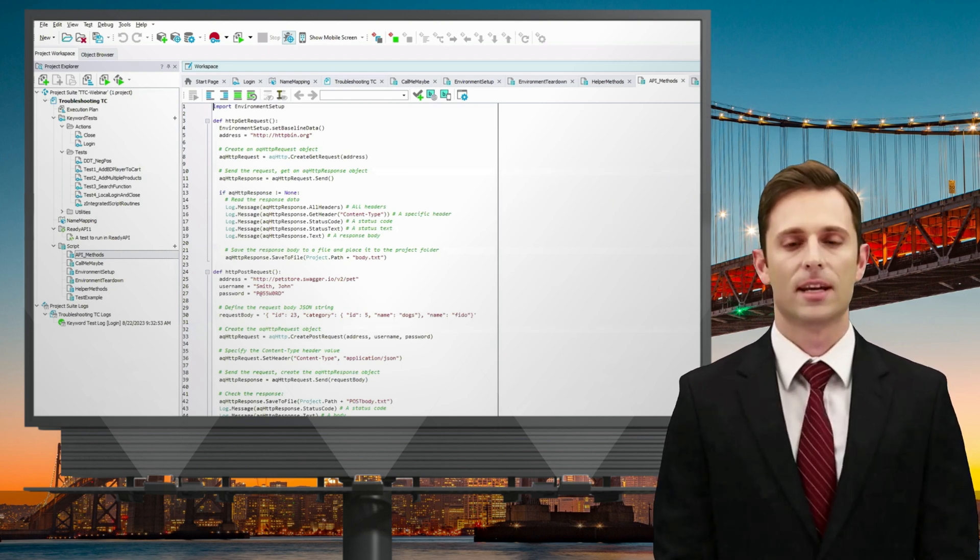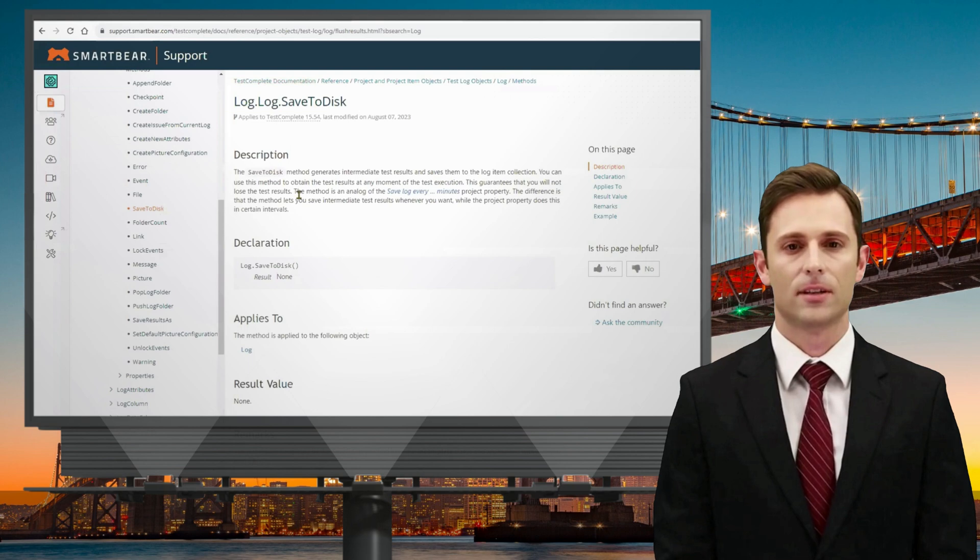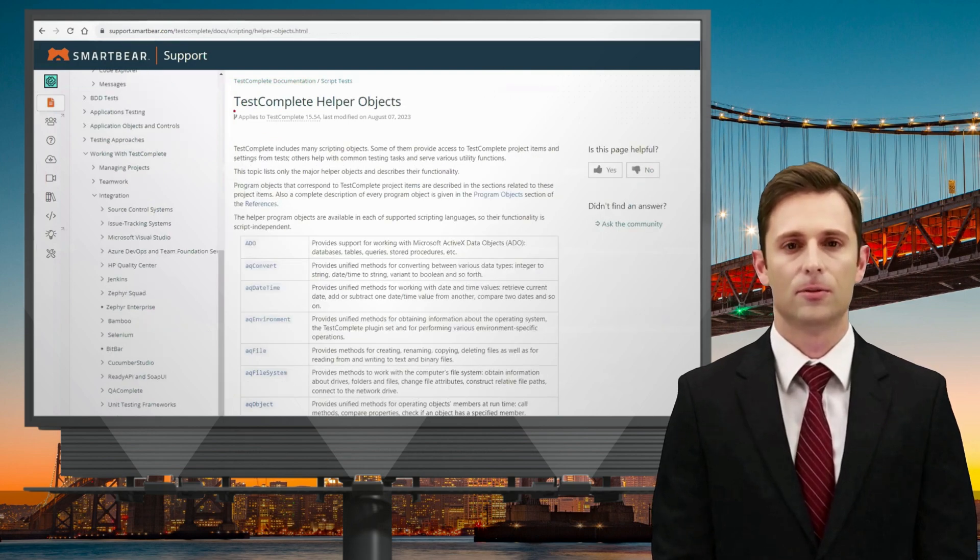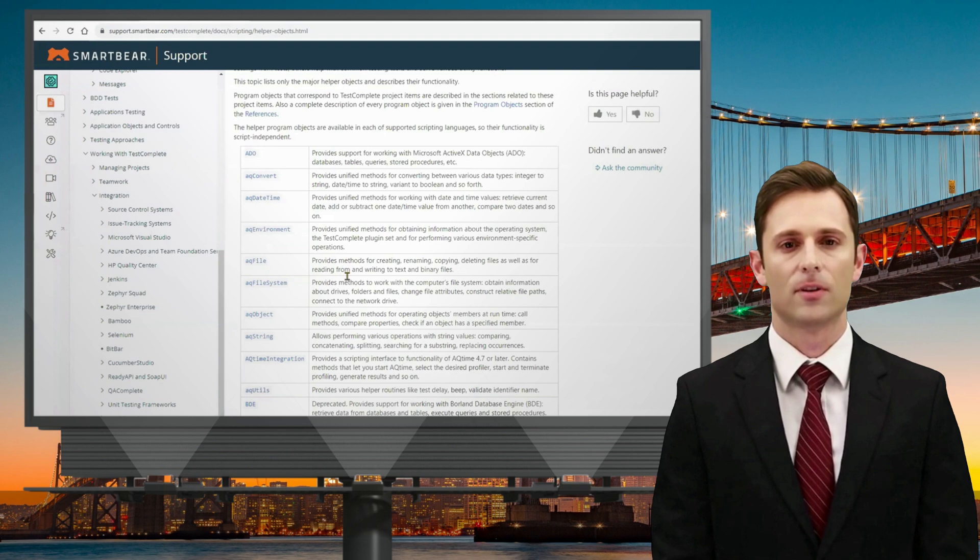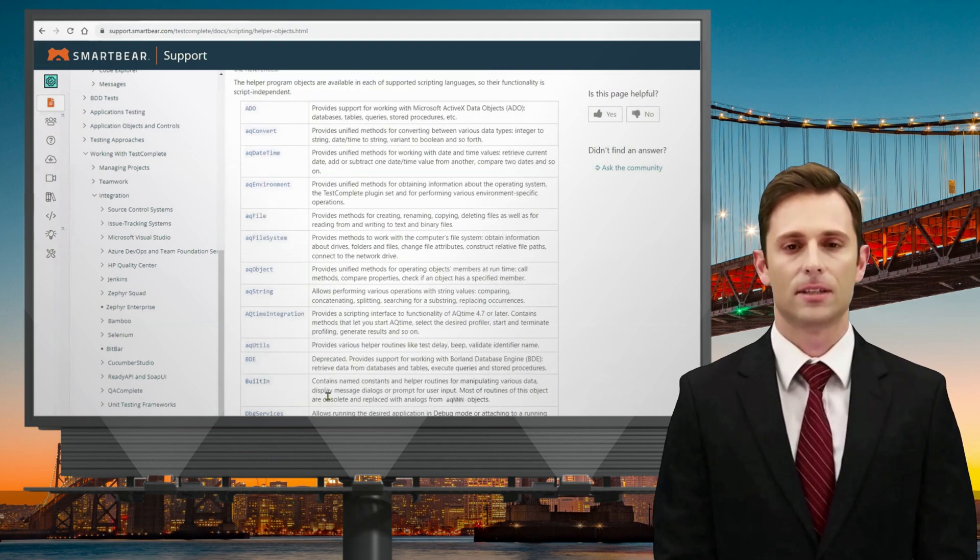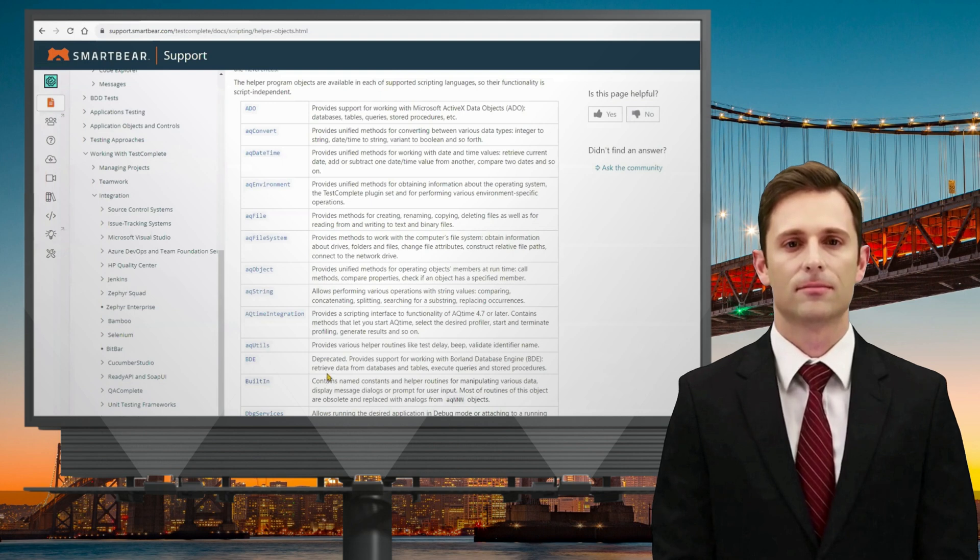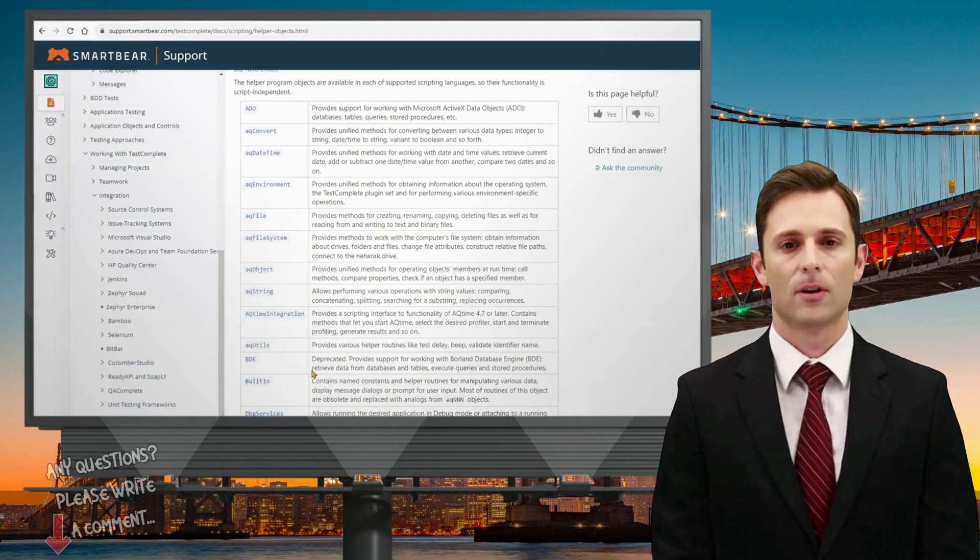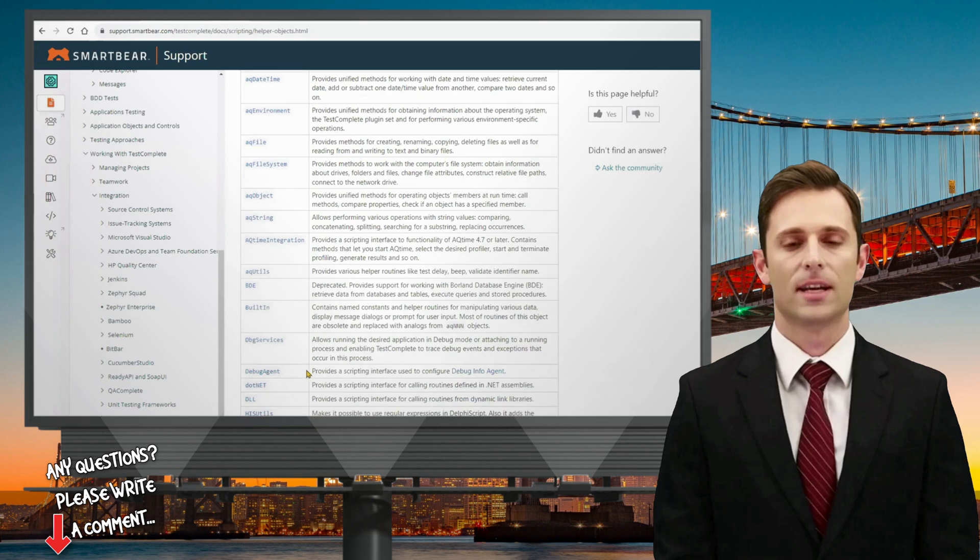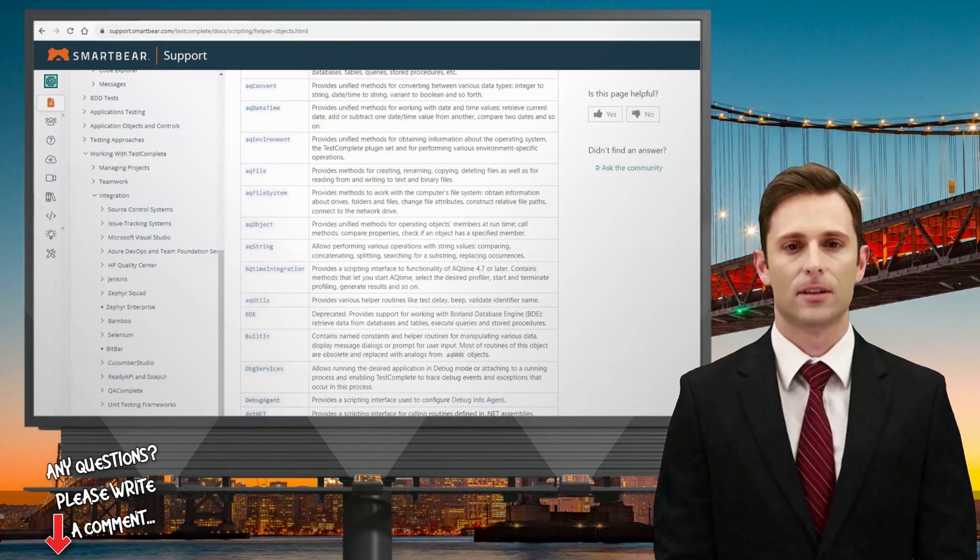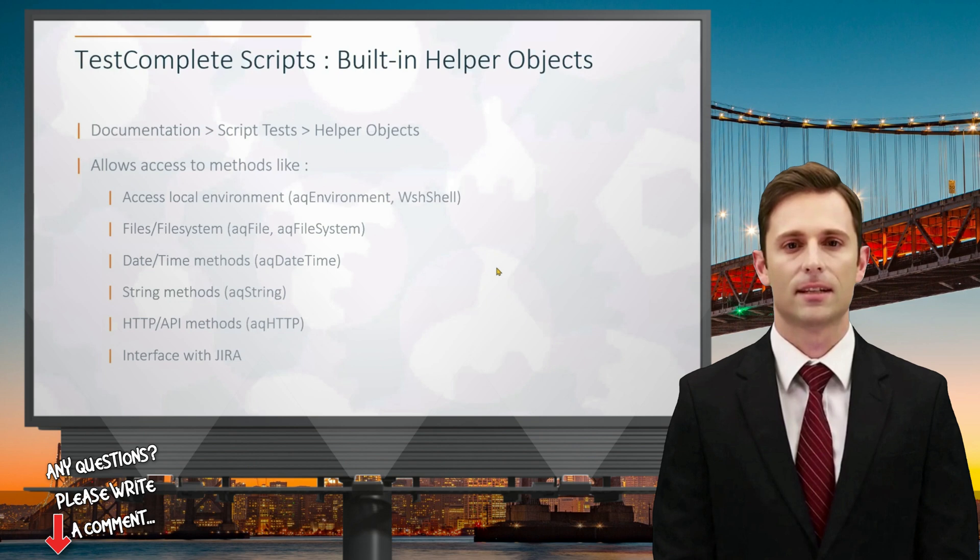For basic HTTP functionality and interaction, these methods are invaluable. Let me pull up an example to illustrate. When you explore TestComplete scripting capabilities, you'll come across various helper objects that offer different methods for enhanced efficiency. These helper methods serve as your starting point for improving scripted testing efficiency.